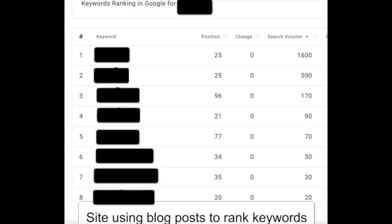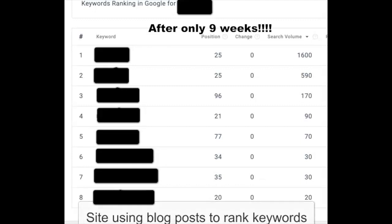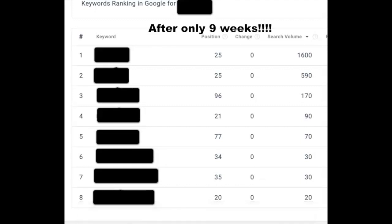Let me share with you a key win from one of our clients. This particular client we started with just nine weeks ago, just over two months.